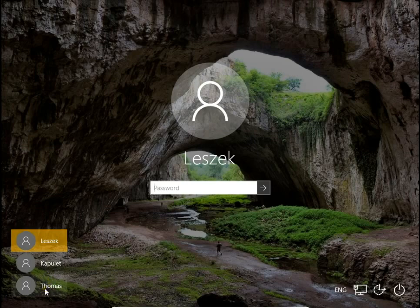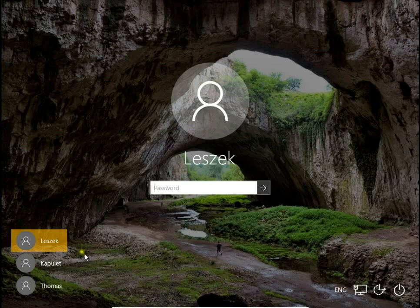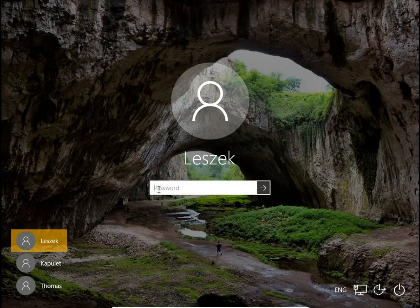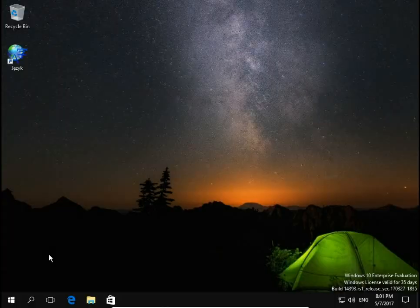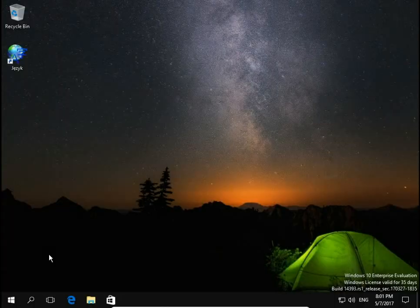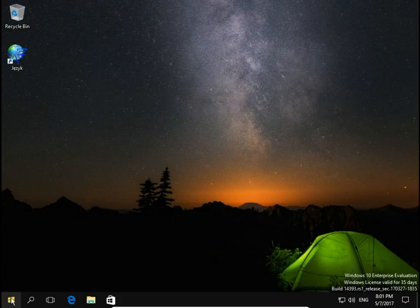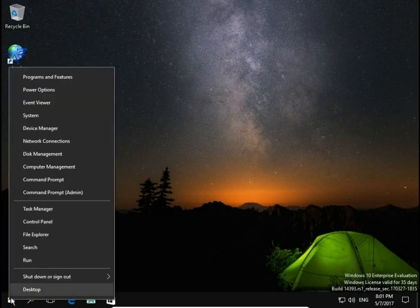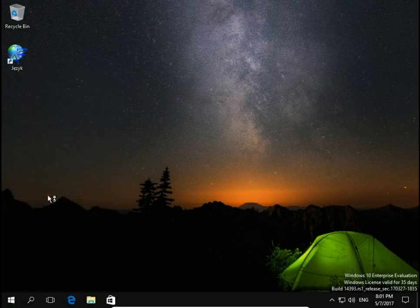So I log in to my admin account, then I open command prompt. Right click on start button and I choose command prompt admin.